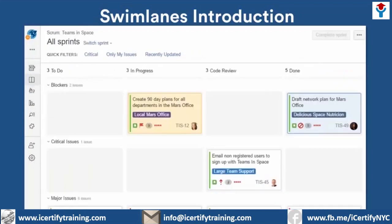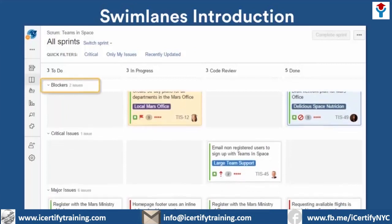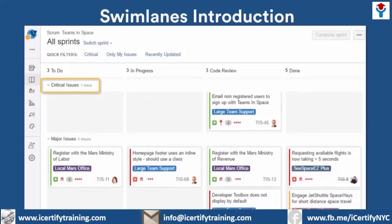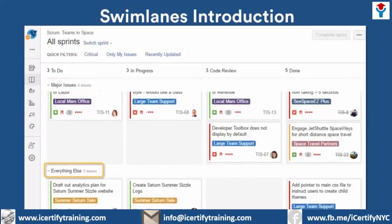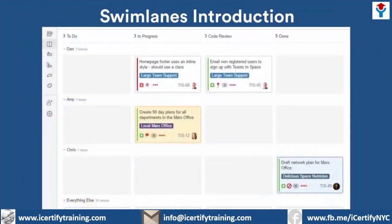Here we use swim lanes to pull together items by importance. That way we can see where our highest priority issues stand at a single glance. My team's board is set up to show issues labeled as blockers first, followed by critical issues, and then major issues. The rest of our issues are put into the everything else swim lane at the bottom of the board. Another popular configuration is to group issues by assignee, so we can see exactly what everyone is working on and their progress. This helps us watch out for bottlenecks and overloaded team members.